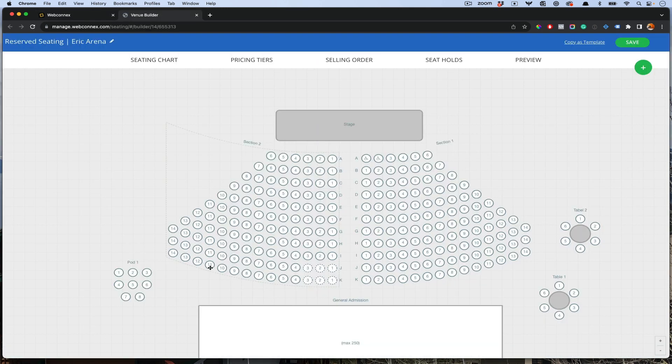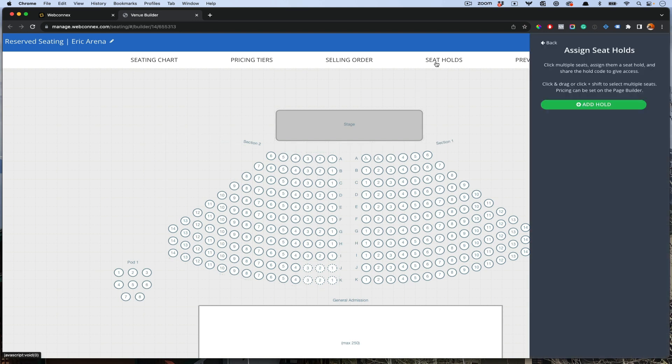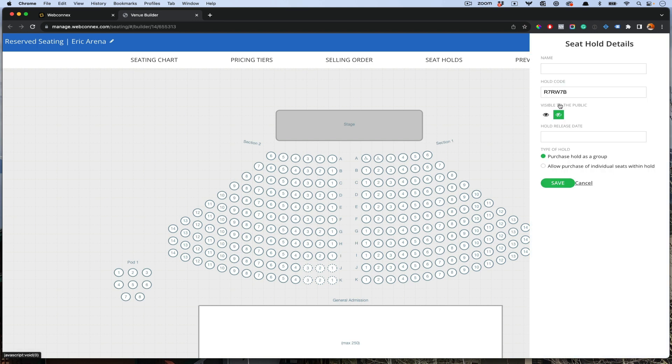We are going to allocate a certain number of seats as part of holds. Under the seat holds option here, we're going to choose a name here. We'll call it the Smith VIP. We'll give a code Smith VIP here. Then we're going to choose maybe the first four seats here.